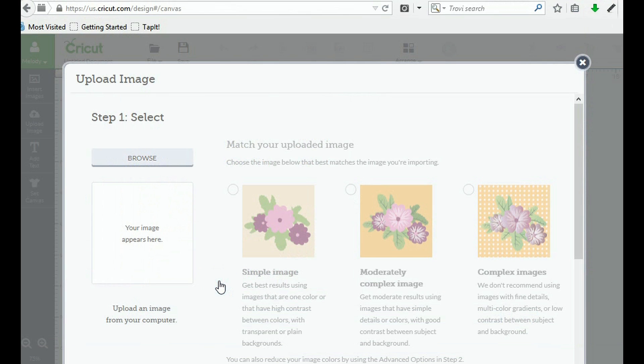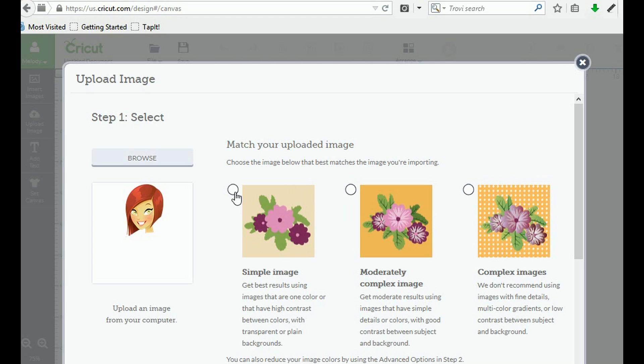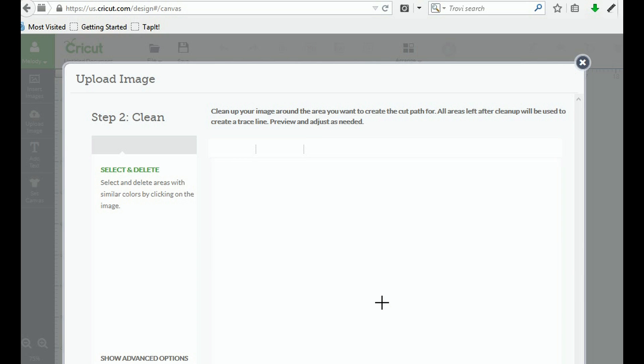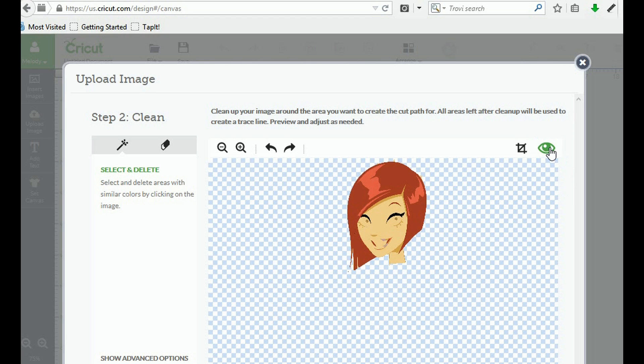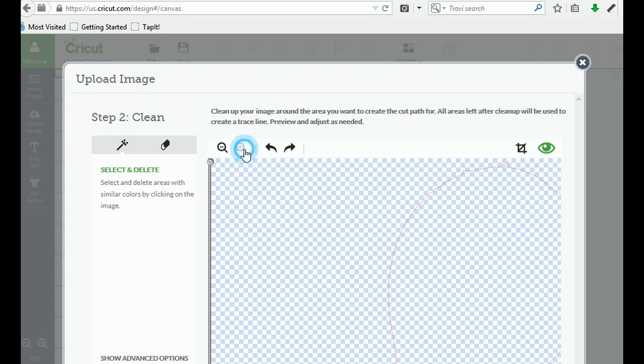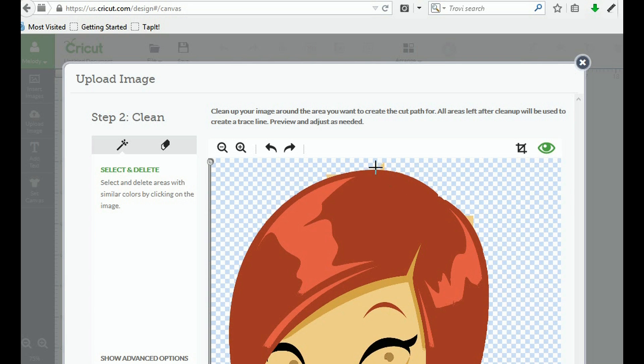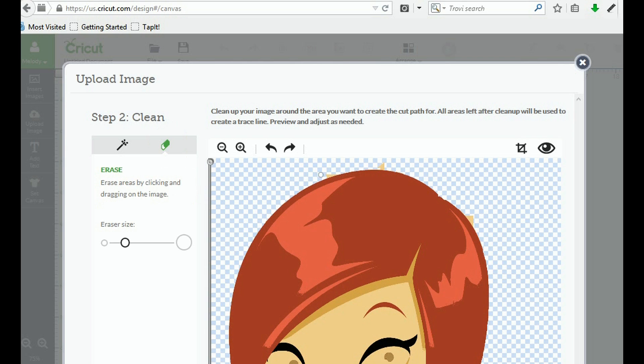There it is. We're going to click simple image. And there it is. See there's no background around it. So we don't have to worry about that. Let's click the eye. Let's zoom in. That's what I thought. There were a few little things here. If you can see right here, I think it's where I had some of those nodes from the other software.